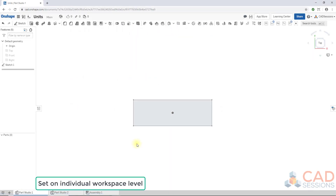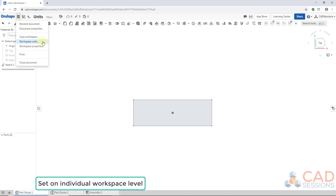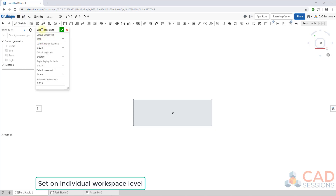First, we'll show how to set up your units on an individual workspace level. Once you have a Part Studio open, come up to the top left next to the Onshape logo, click the button to the right of it — the document menu with the three lines. Click on it, come down, and click on Workspace Units. This is where you can set the units for an individual workspace.